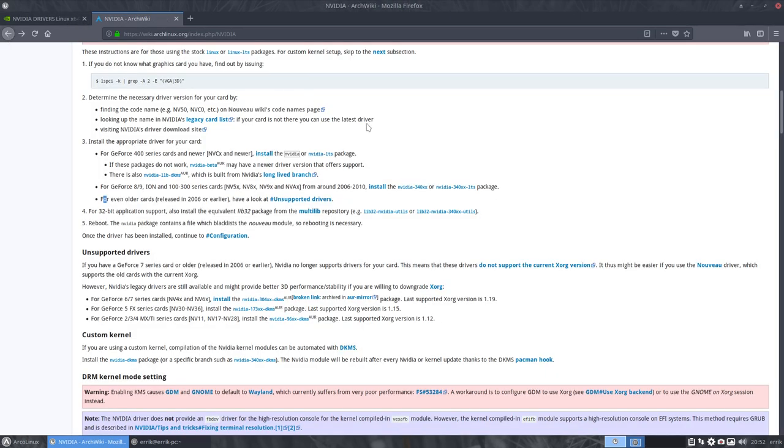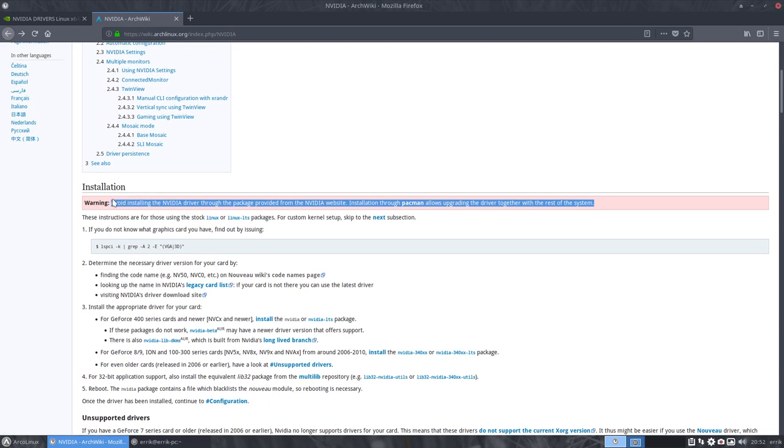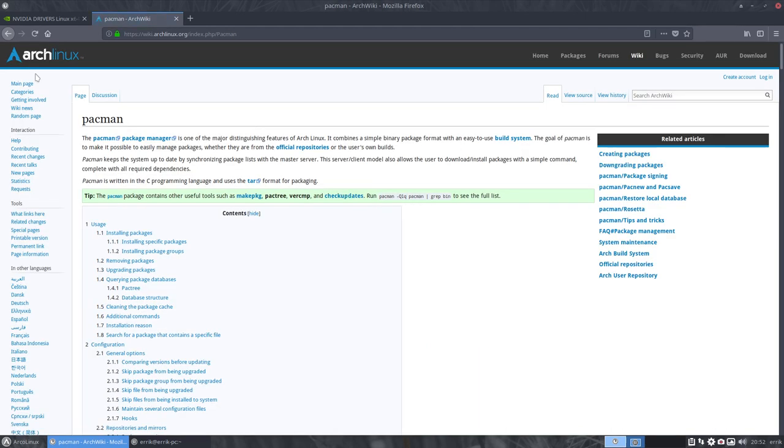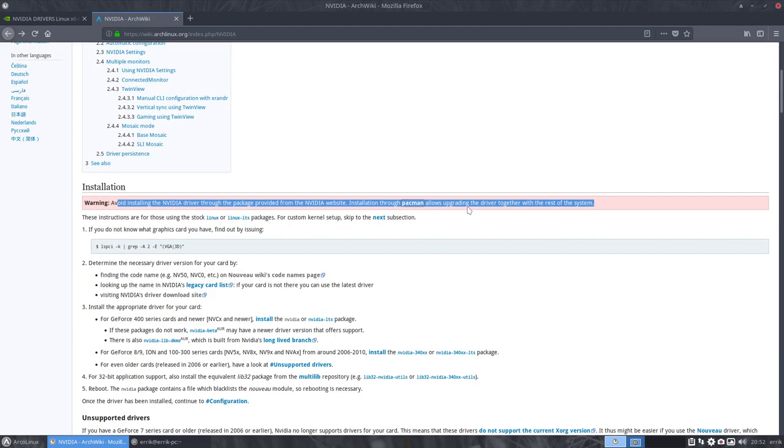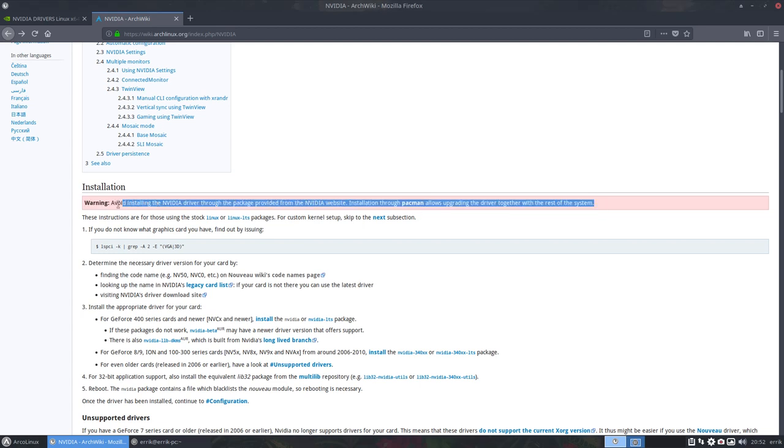The only difference is that there is a newer version online and this is an older version. But the explanation or the point that they make here says please keep installing the packages via pacman. Installation through pacman allows you to upgrade the driver together with the rest of the system. Indeed, quite easy.